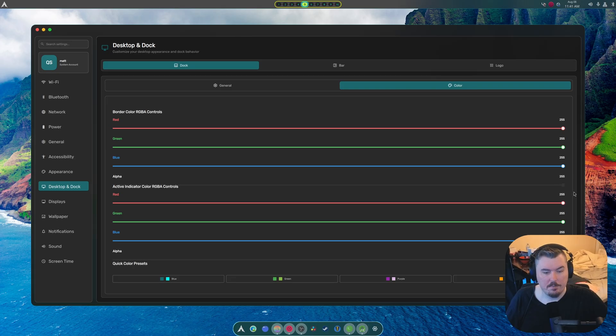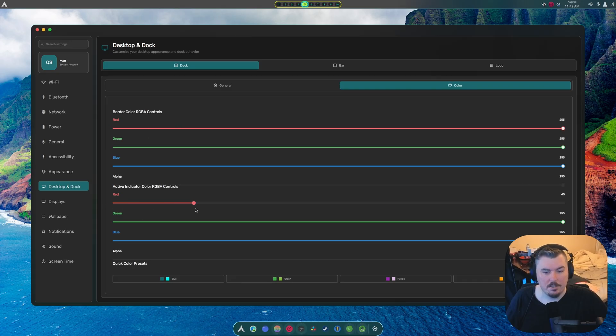This is supposed to be red, but it's alpha. And this is also supposed to be...